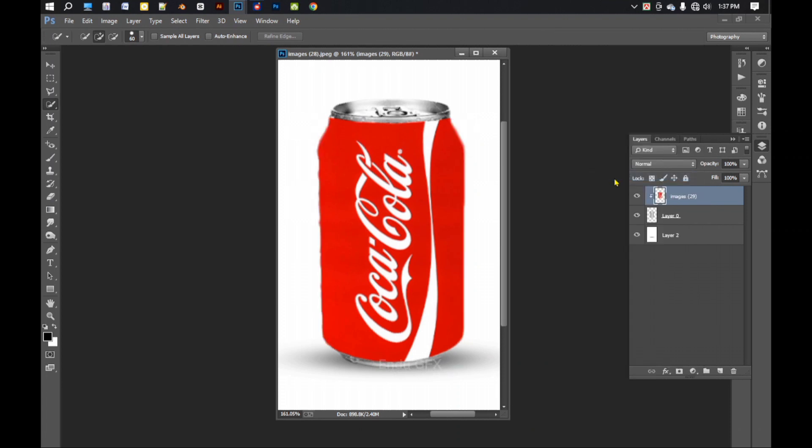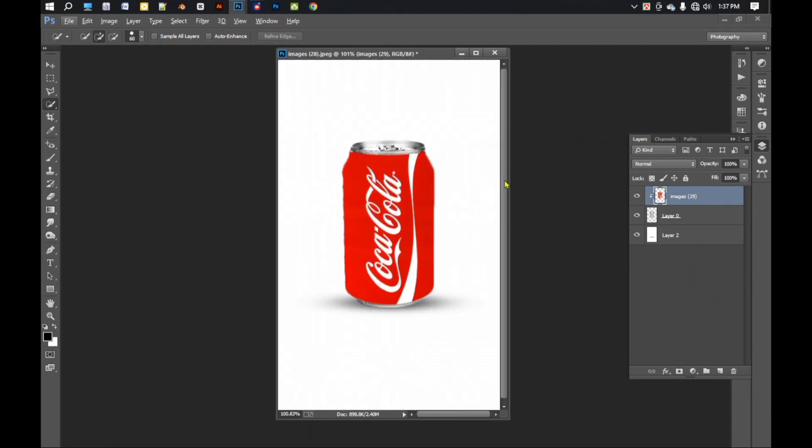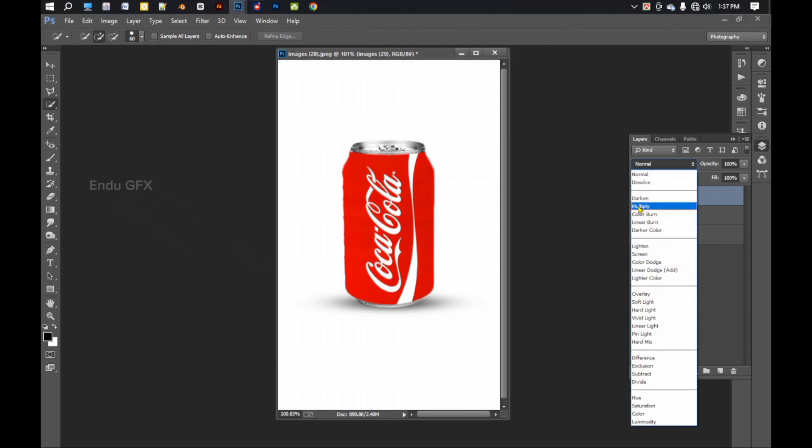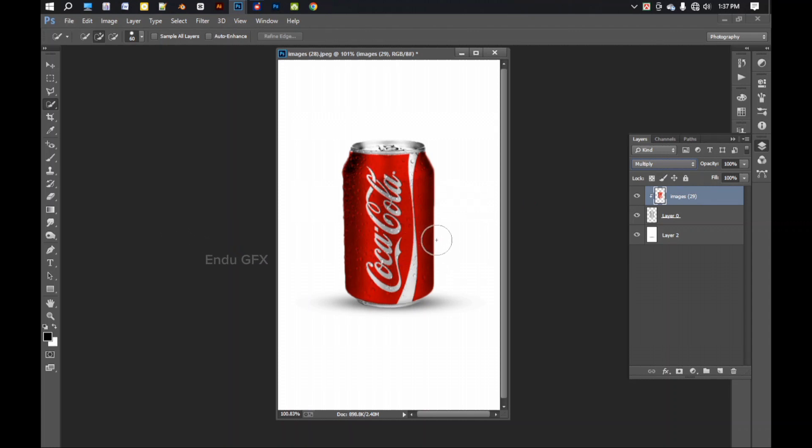Now we see that the poster is set correctly, but the water drops are not visible. So we will set this layer's blending mode to multiply to show the water drops. Now we can see the water effect is clear and the design looks realistic.